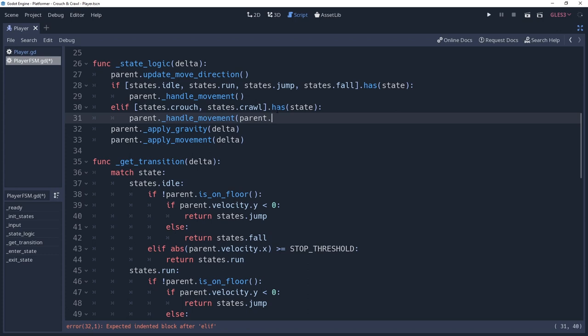For those of you that don't keep up with my platformer series, this method simply tells the player character to move in the direction that the player is given input for. There's an icard in the corner for how I create my platformer player controllers.